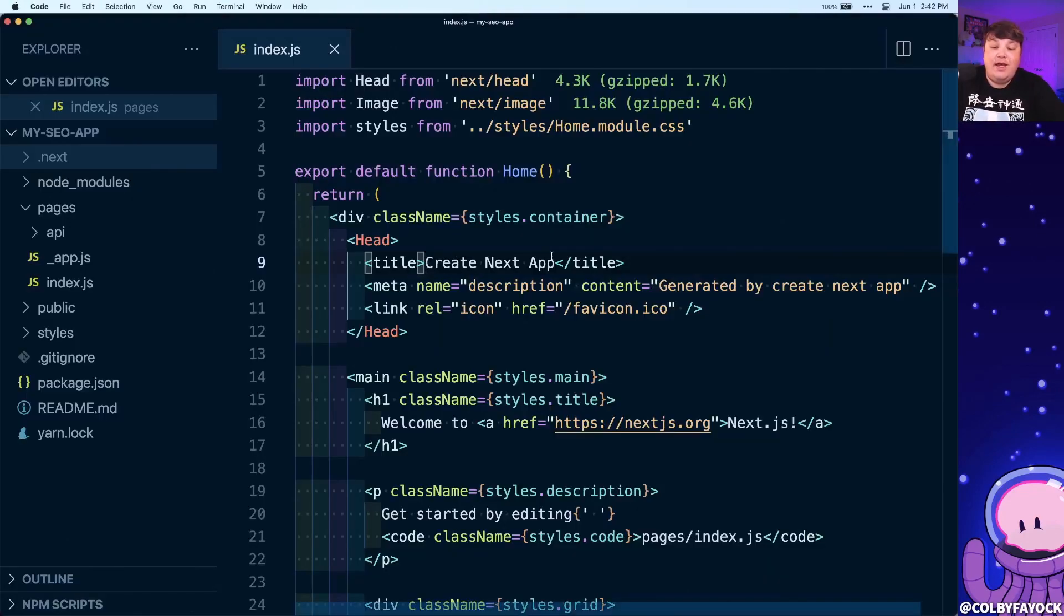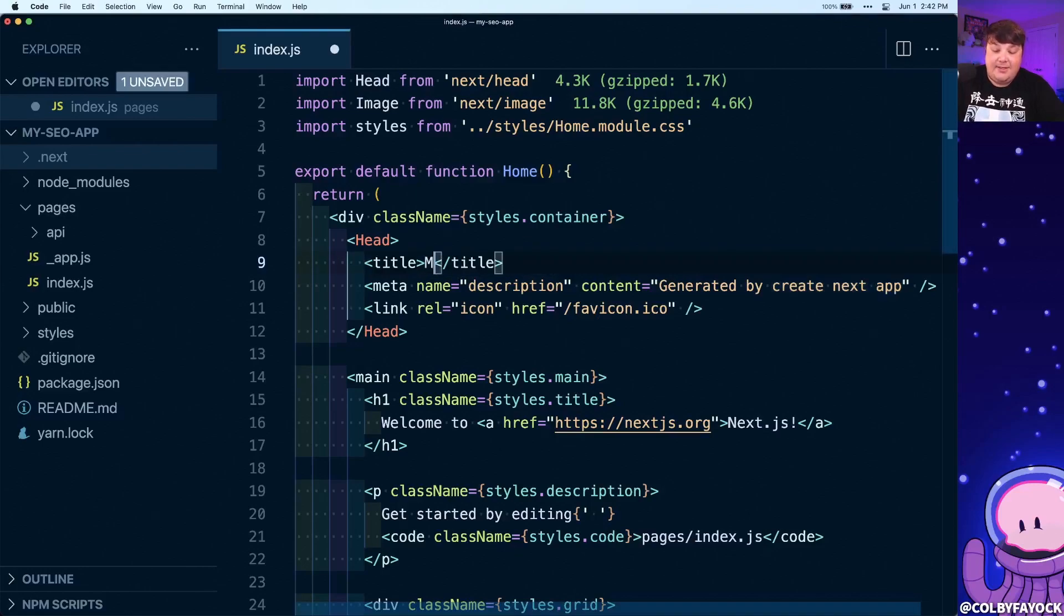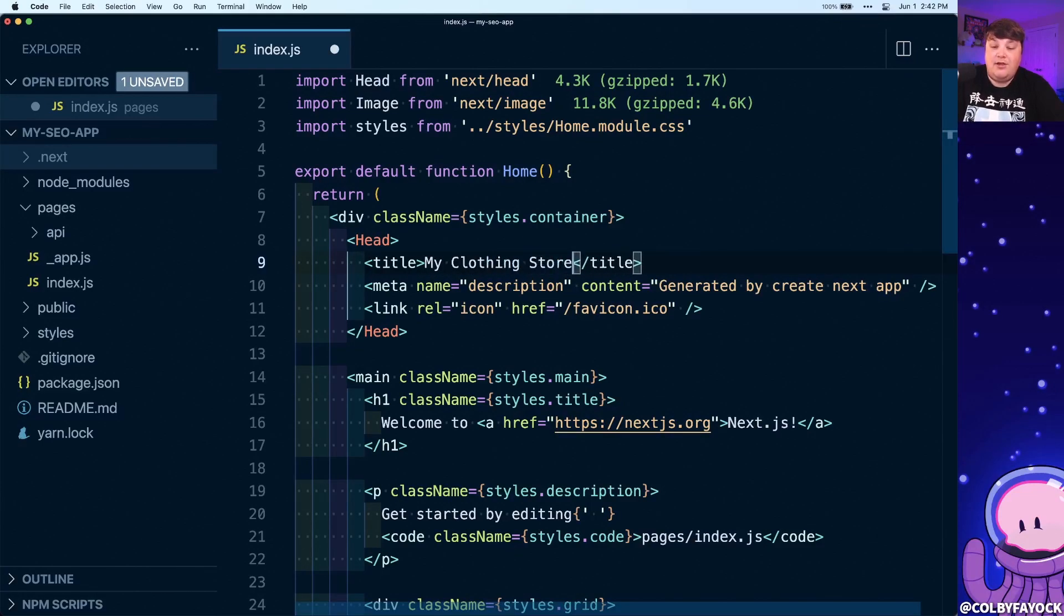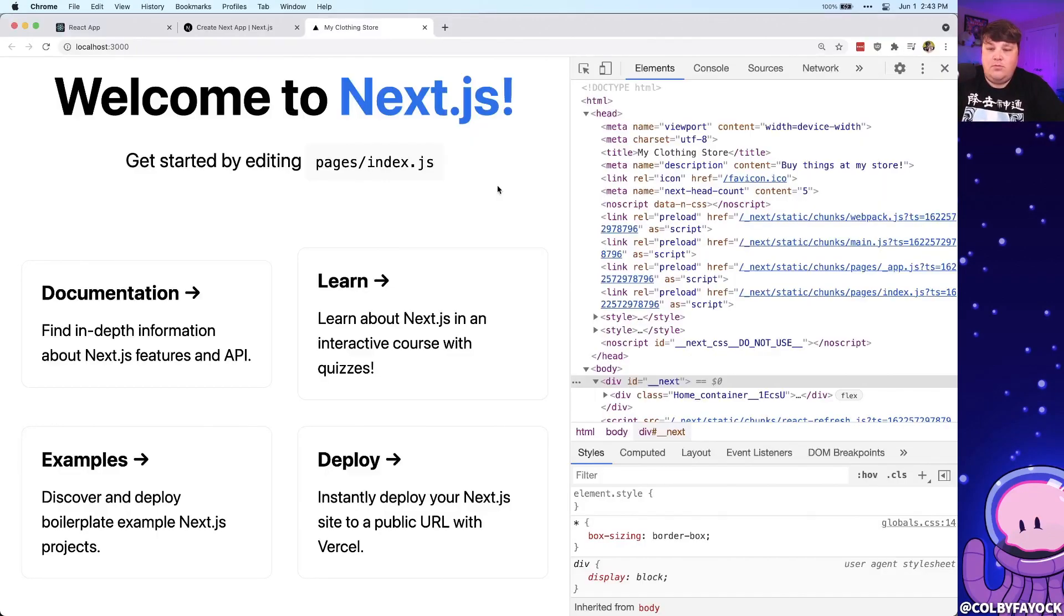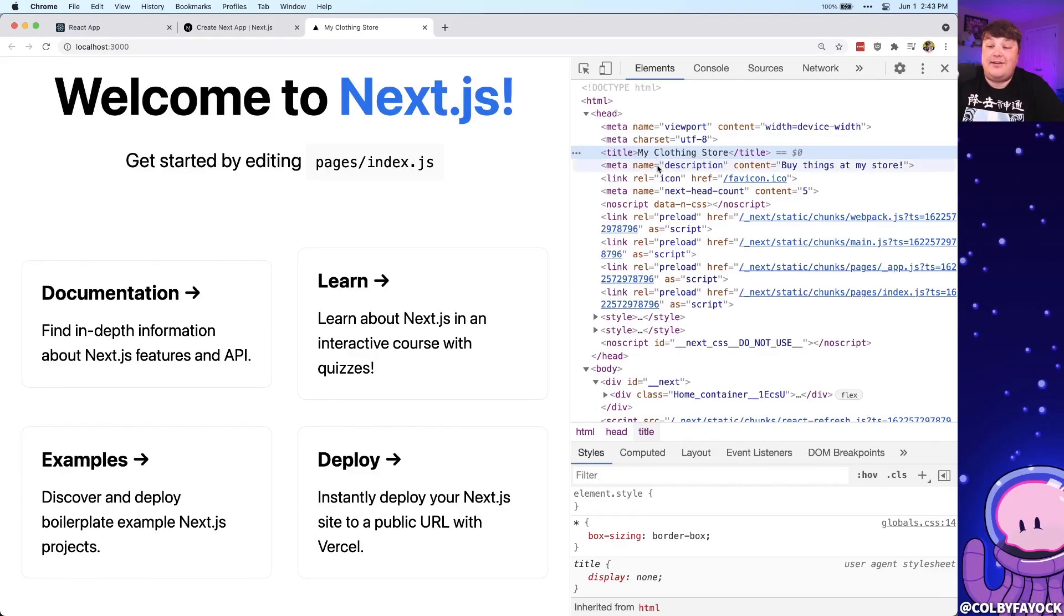But as we can see, if I want to update this title to My Clothing Store, and say I want to update this description to buy things at my store, we can see that Next.js reloads and we have our title and our description with our new values.